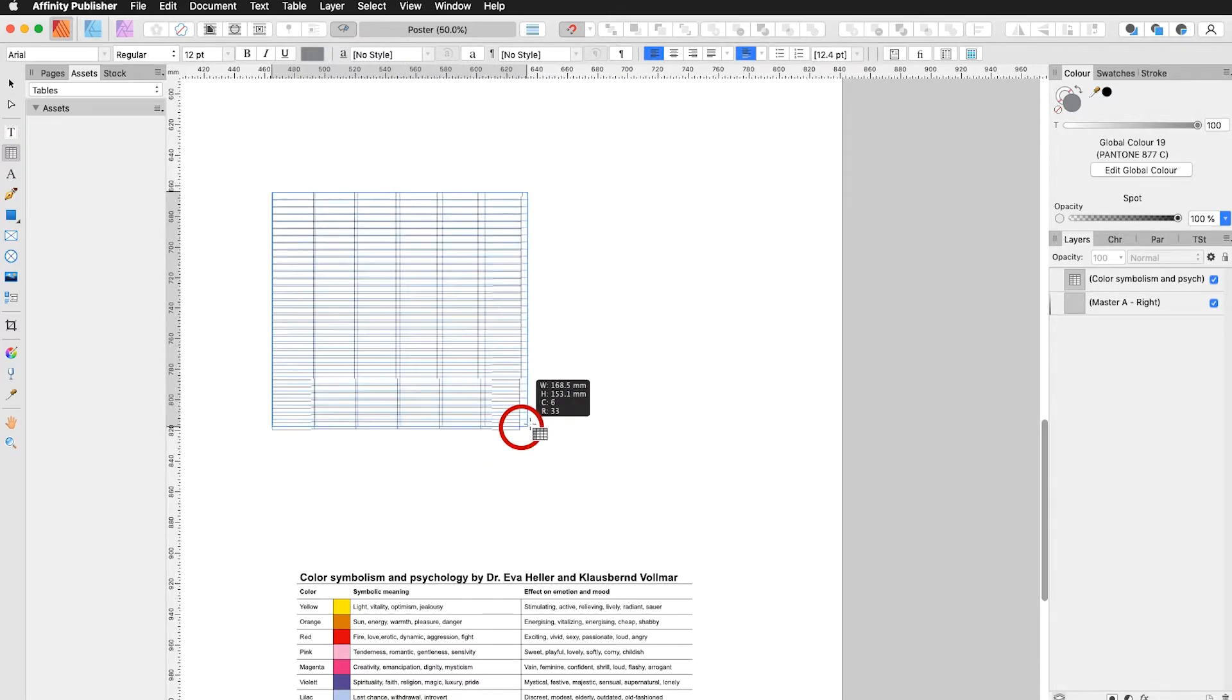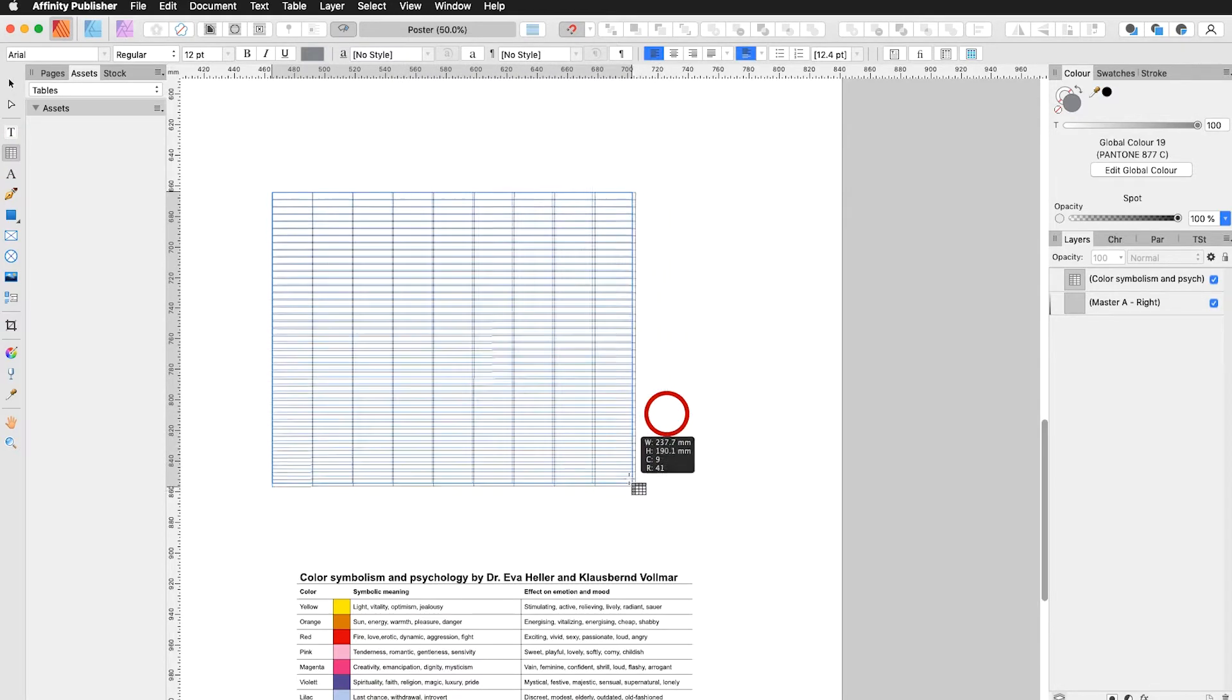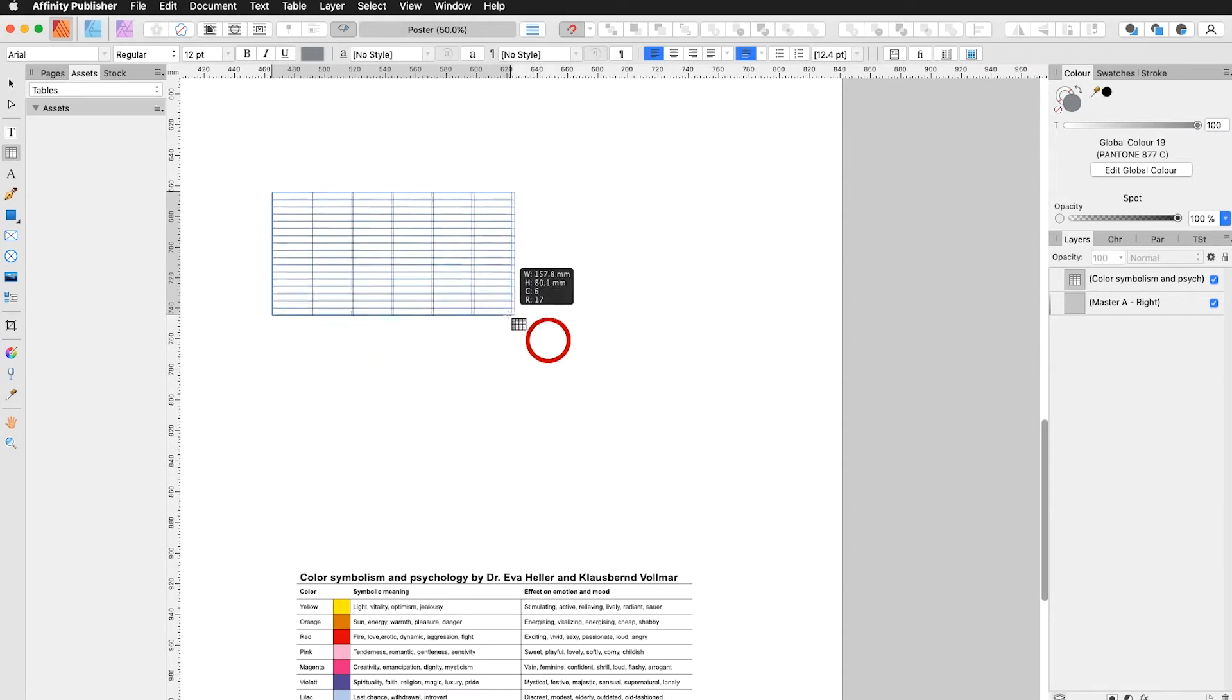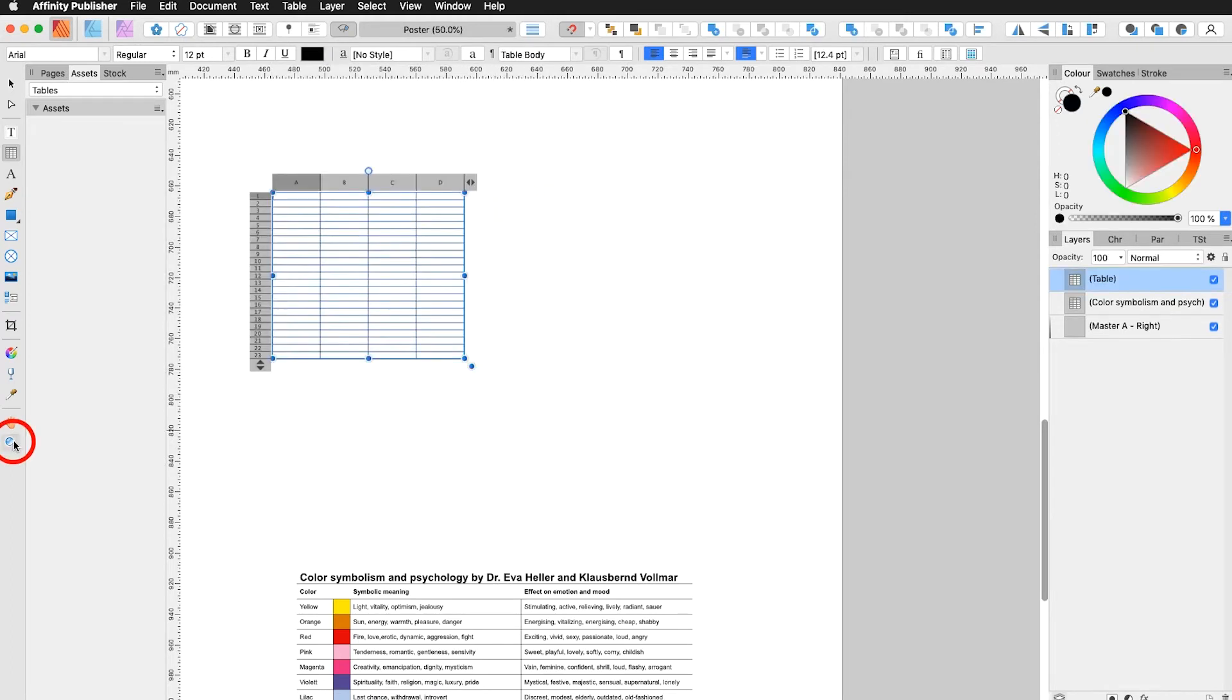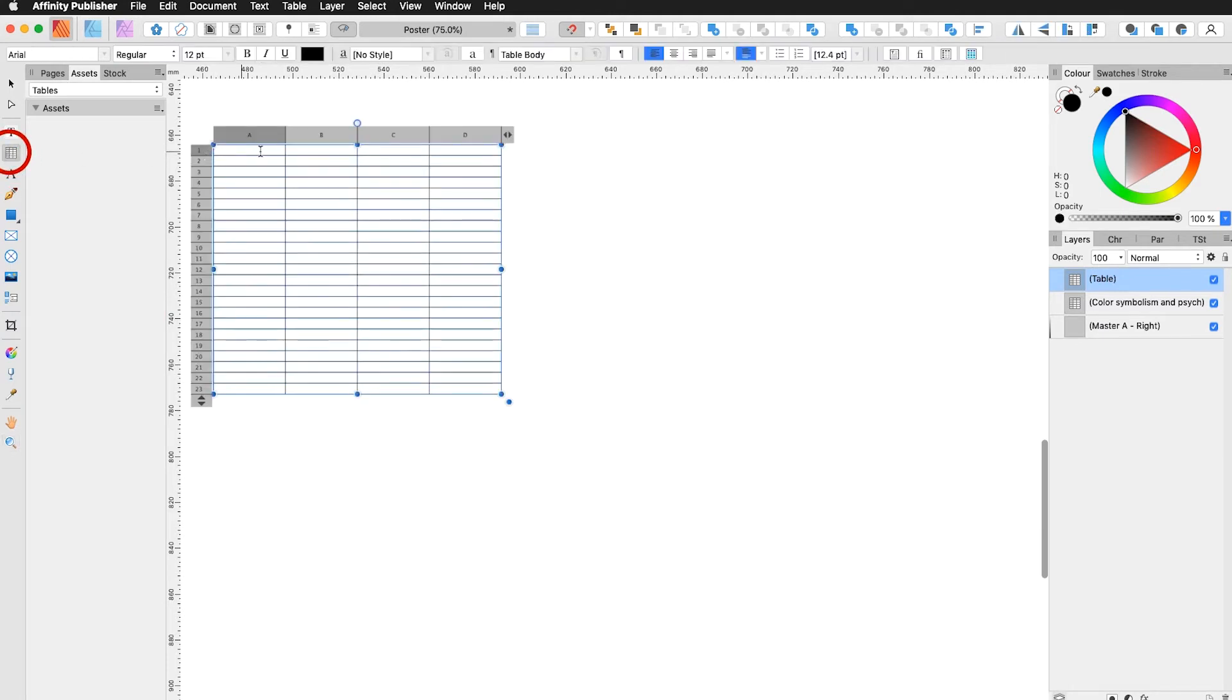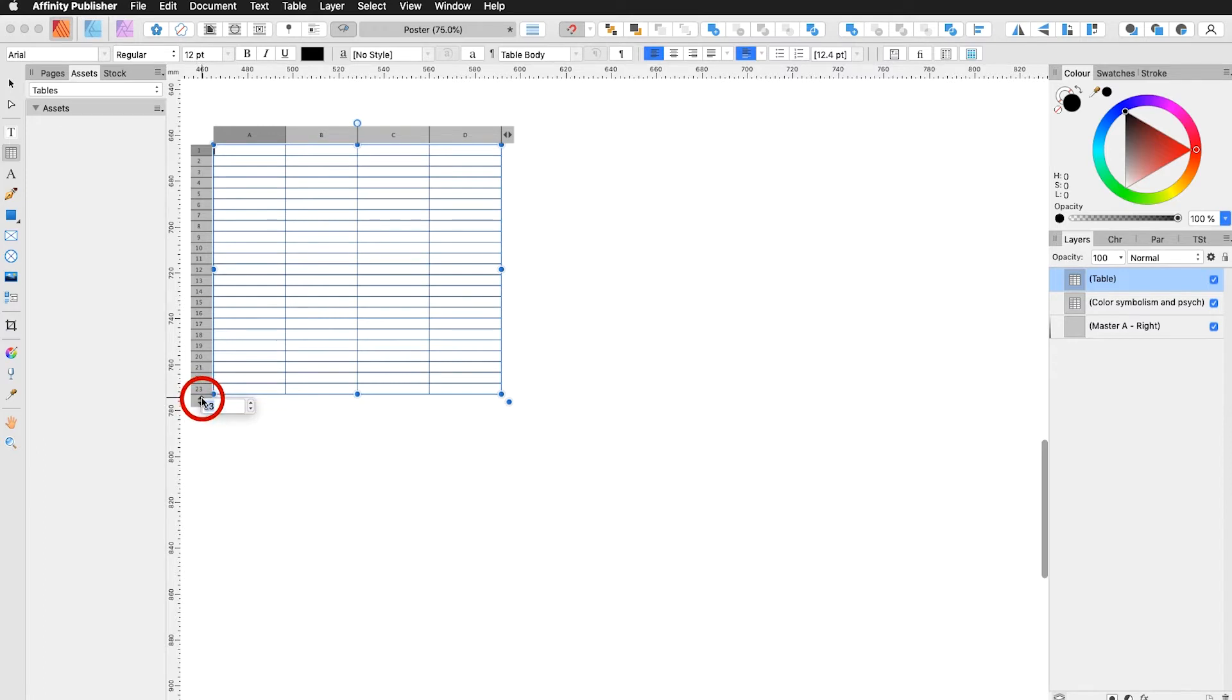By clicking and dragging I can choose already how many rows, how many cells I want. Go a little bit bigger. With my table tool selected I can now add on cells up here. Also rows. I go down to 18.